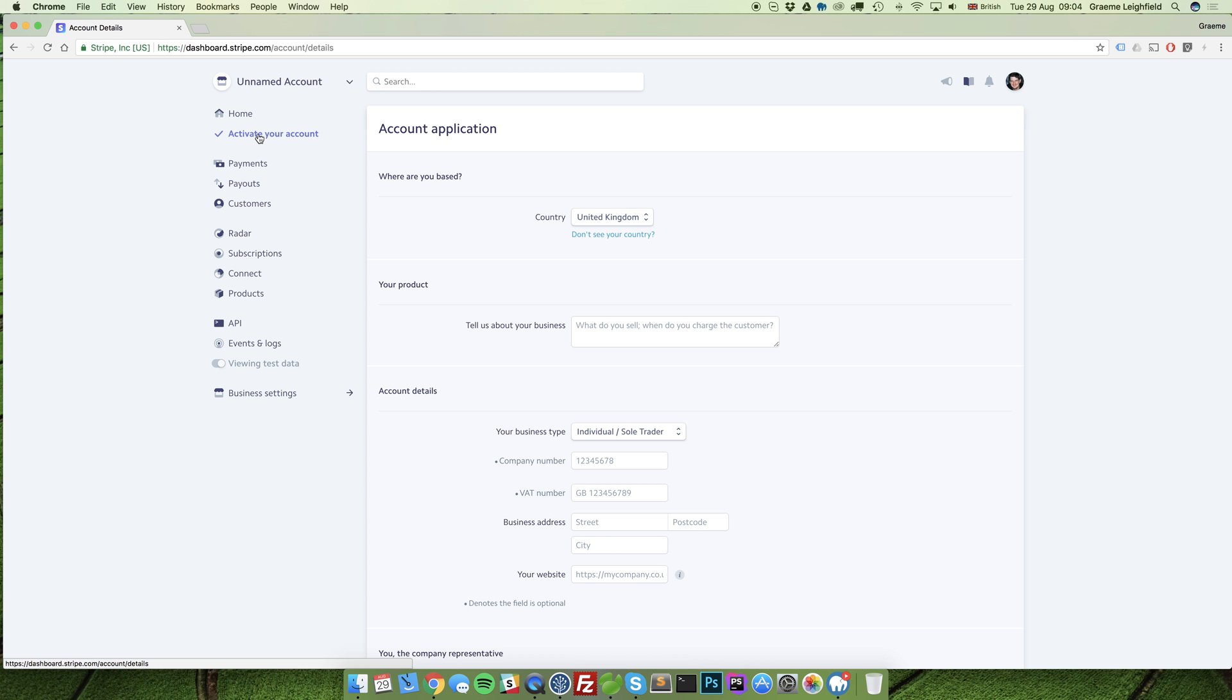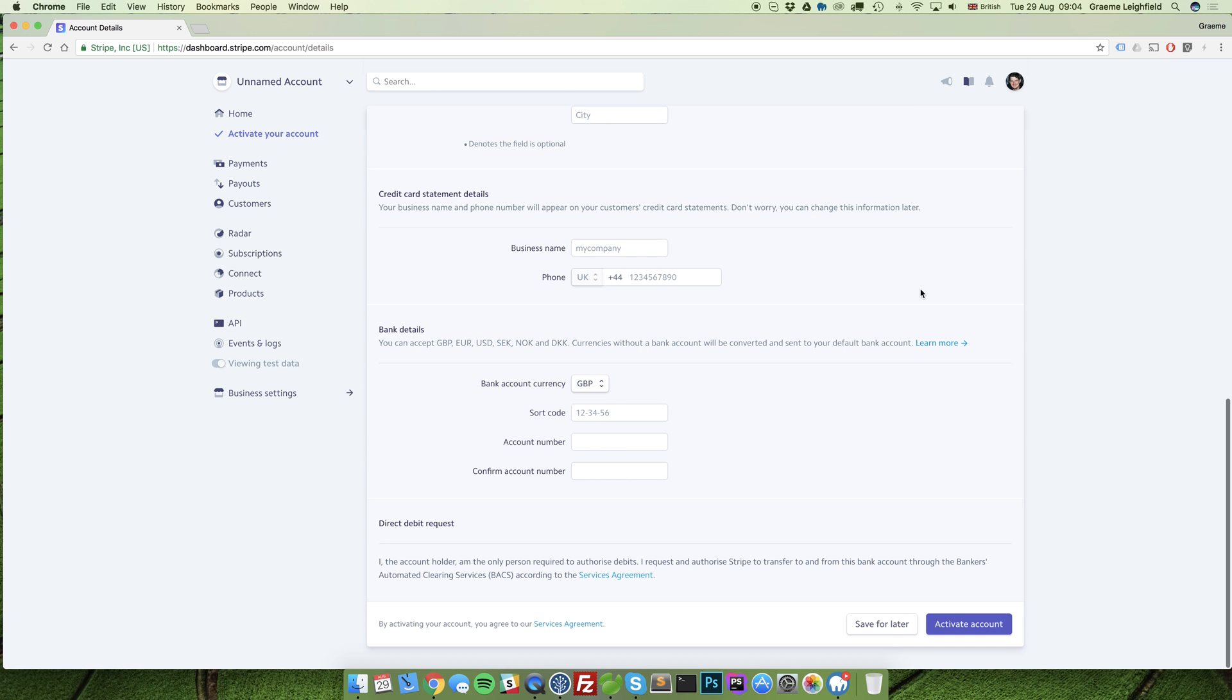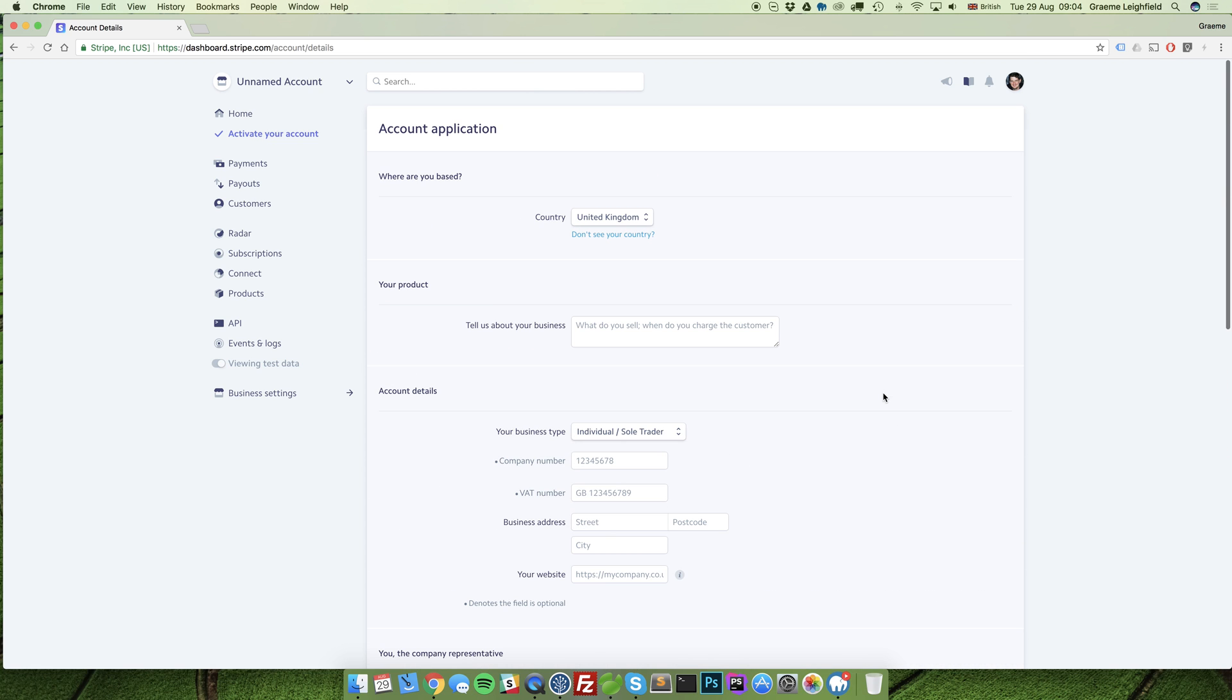Here you'll be asked several questions related to the business and the all-important form at the bottom is to confirm your bank account details. Tell us about your business is a simple one-liner, so for example for JAL Studios.